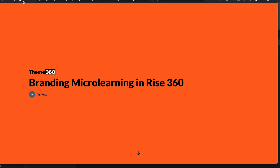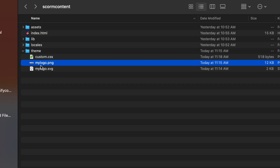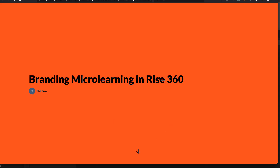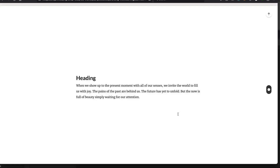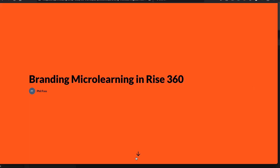We're going to add a logo to our micro learning cover page in Rise 360. This is a fairly popular customization, especially for micro learning. I'm going to give you the files — it's really just a couple files. I included both a PNG and SVG, and I'm going to use the SVG. So we have our micro learning and we just have that title.